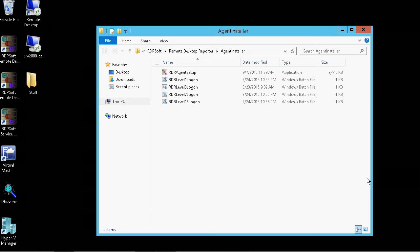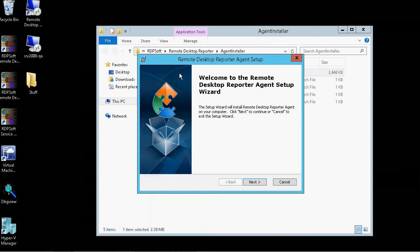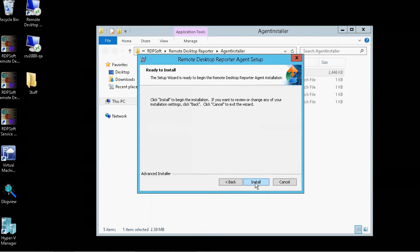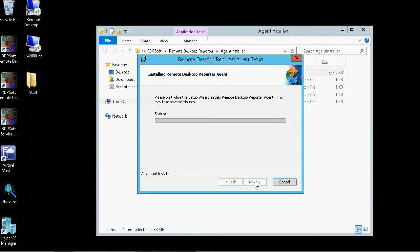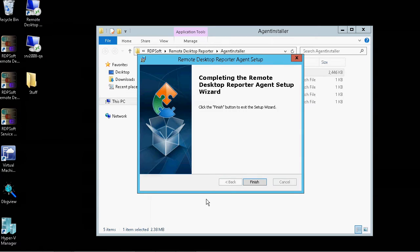There is a shortcut to the folder that contains the Agent Installer package under the Remote Desktop Commander Program group in the Start menu. Select that folder, and Windows Explorer will open up to the Installer package. Simply run this Installer package on each server and workstation on which you want to monitor performance metrics.